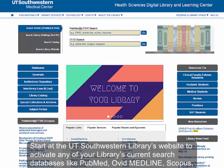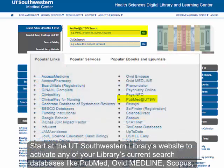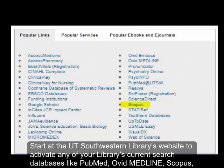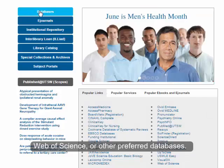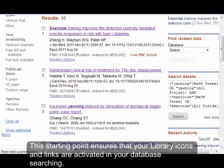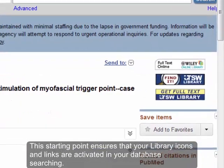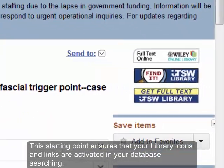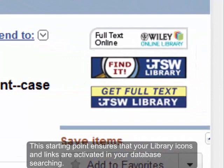Start at the UT Southwestern Library's website to activate any of your library's current search databases like PubMed, Ovid Medline, Scopus, Web of Science, or other preferred databases. This starting point ensures that your library icons and links are activated in your database searching.